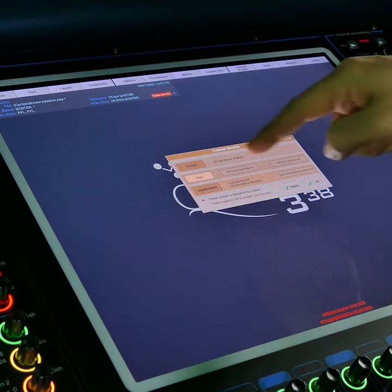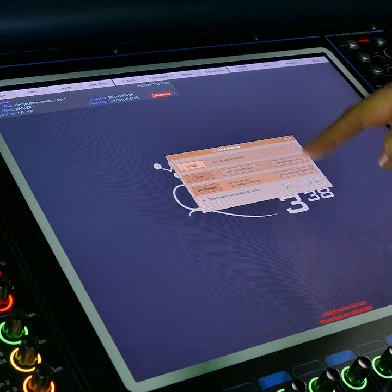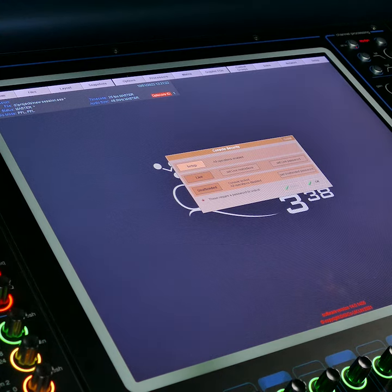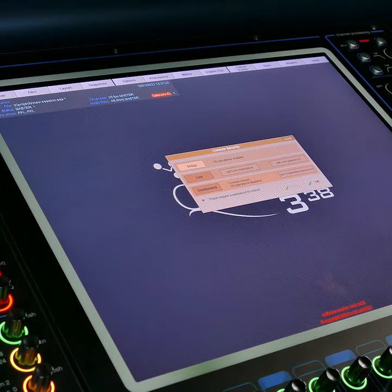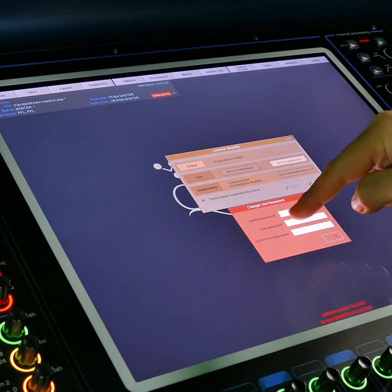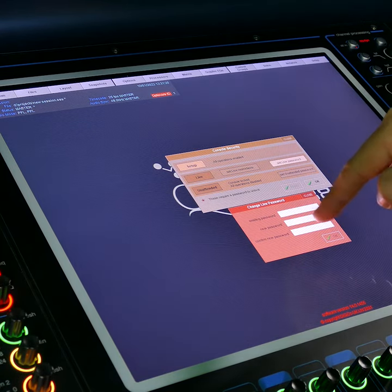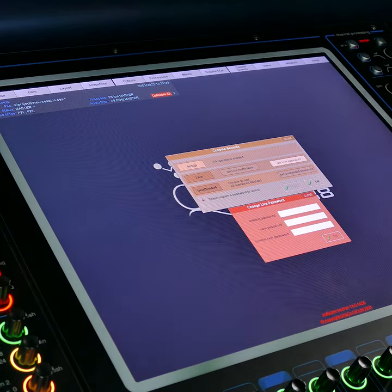You can also set passwords for this. By default there is no password, so when you come in here you'd set live password and just put your new and confirm your new password in, and then that would lock it.